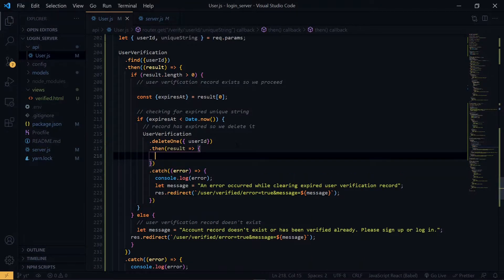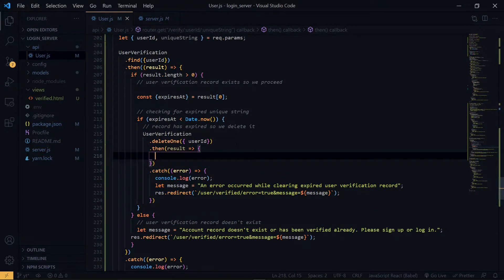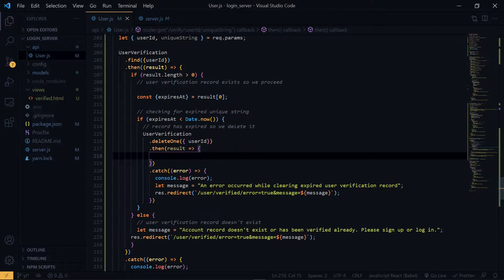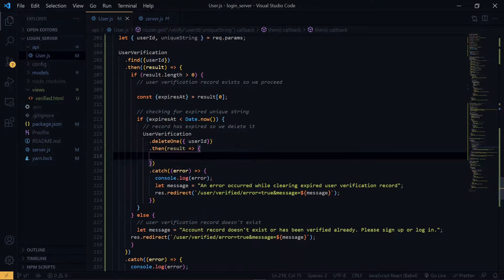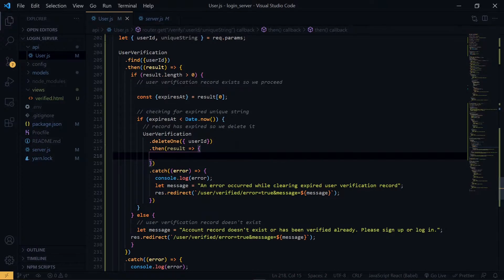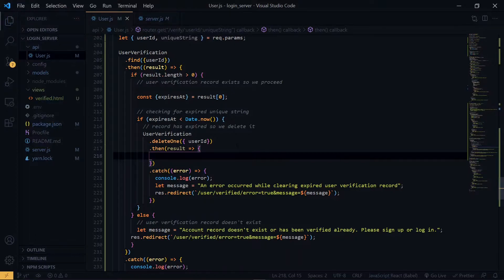Now in the then block, since a user verification record is related to a user record, you want to delete that as well. If you remember, we create a user verification record if a user record actually exists. So once the user verification record has expired, we want to get rid of it and also get rid of the user record.